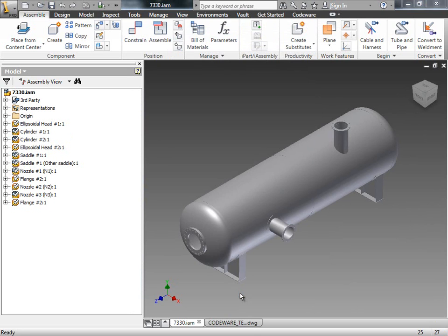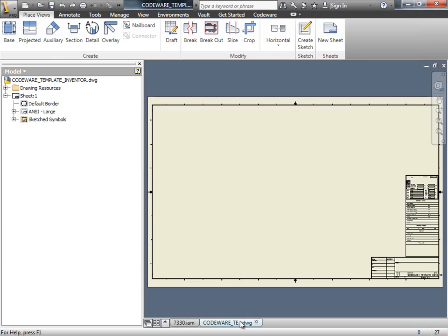Many of our users have asked us, when will we begin to create drawings? The Codeware interface will help accomplish this. Let's go over what we can do in build 7330. I'm going to switch over to a drawing that I had previously saved.